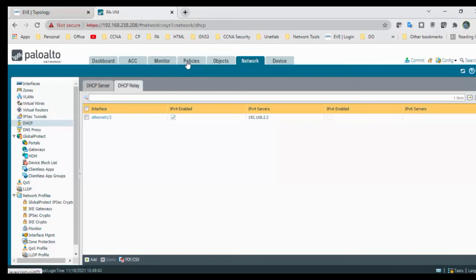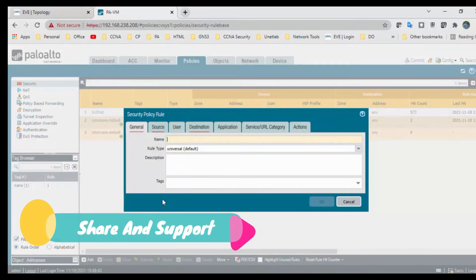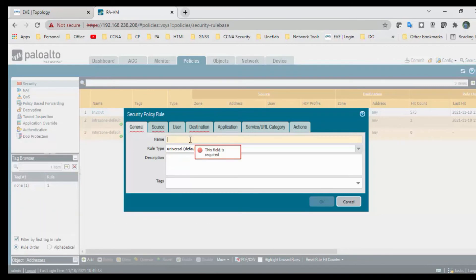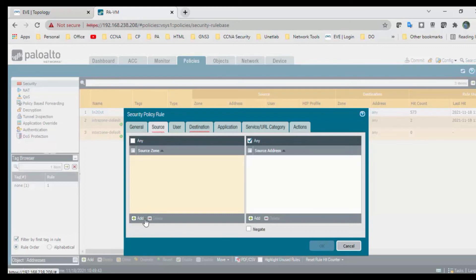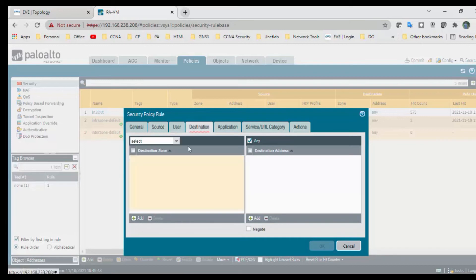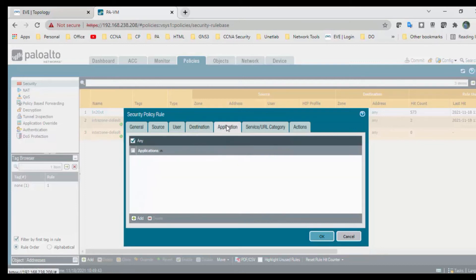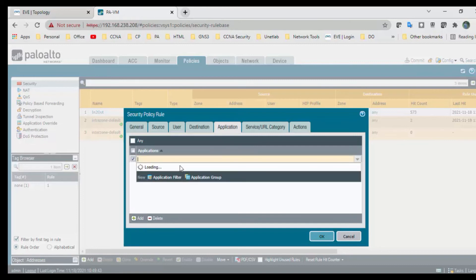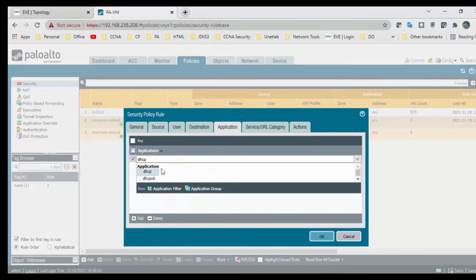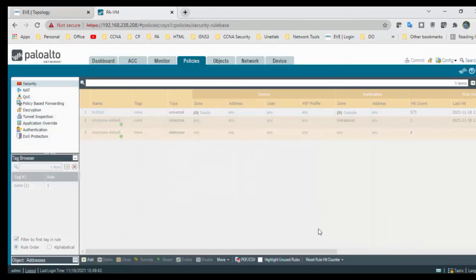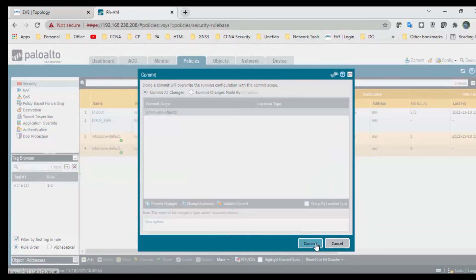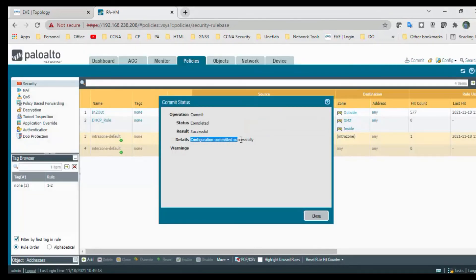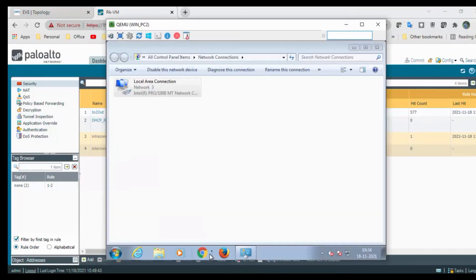I have added the DHCP relay server details. To work this, I need to create a rule because I don't have any rule from my inside to outside. Click add to create a rule and mention DHCP rule. Go to the source, we need both inside and DMZ. You can allow any applications or if you want to particularly allow only the DHCP, you can type DHCP here and any services. Action is allow. Click OK and commit the changes. We got the configuration committed successfully.